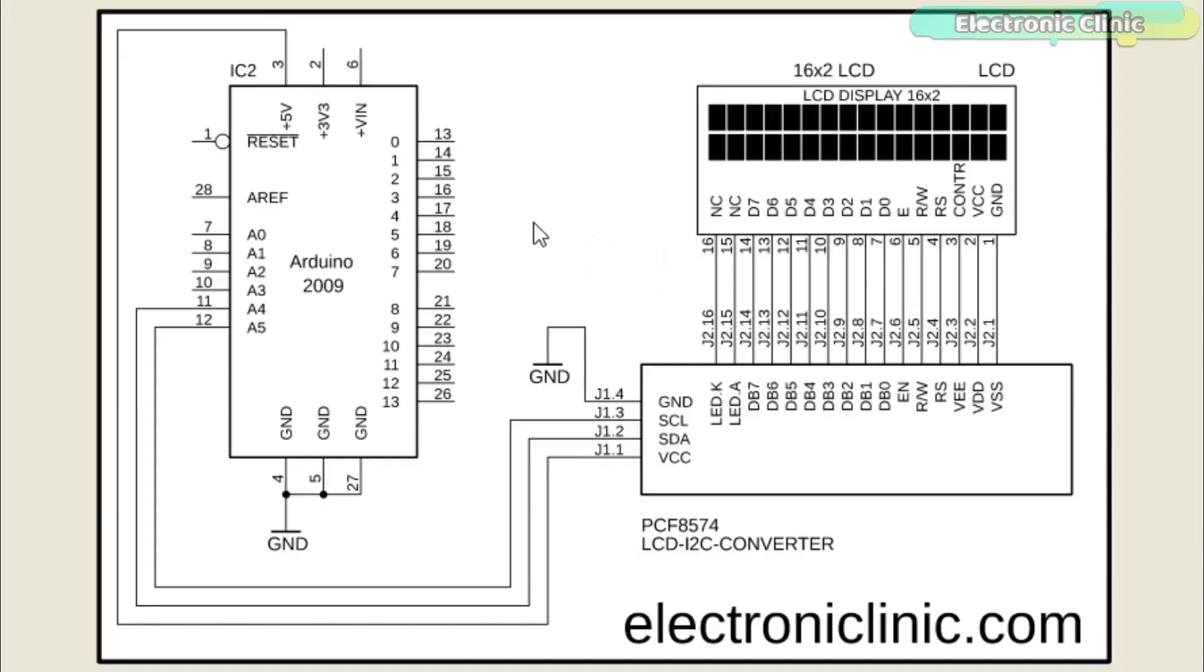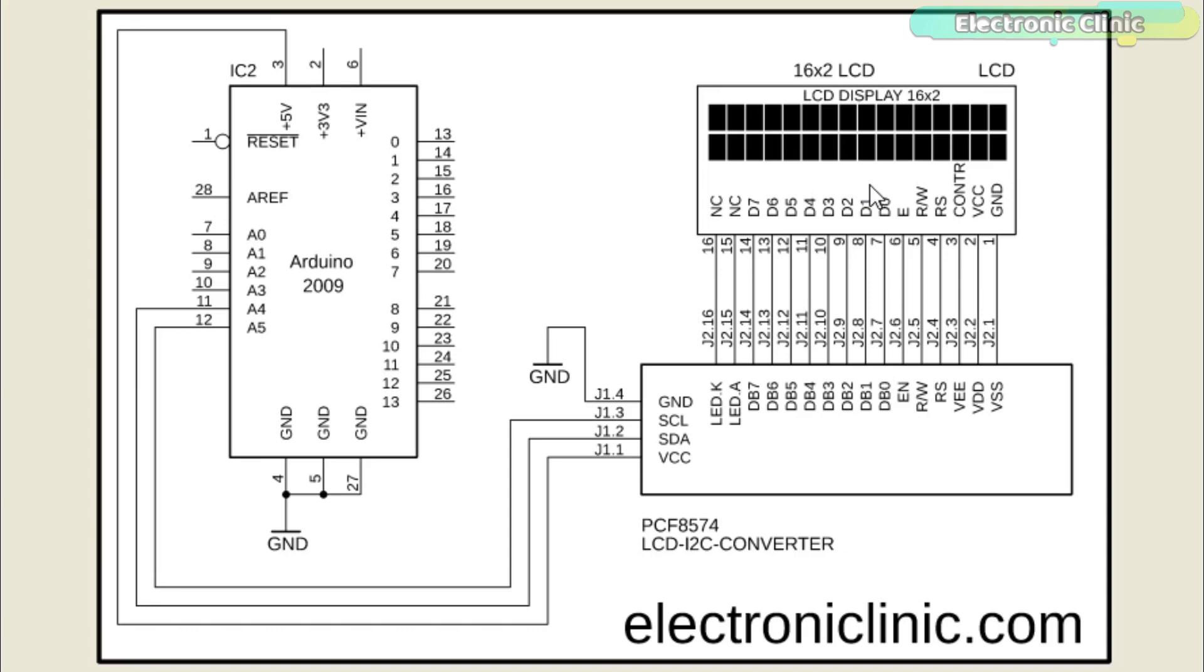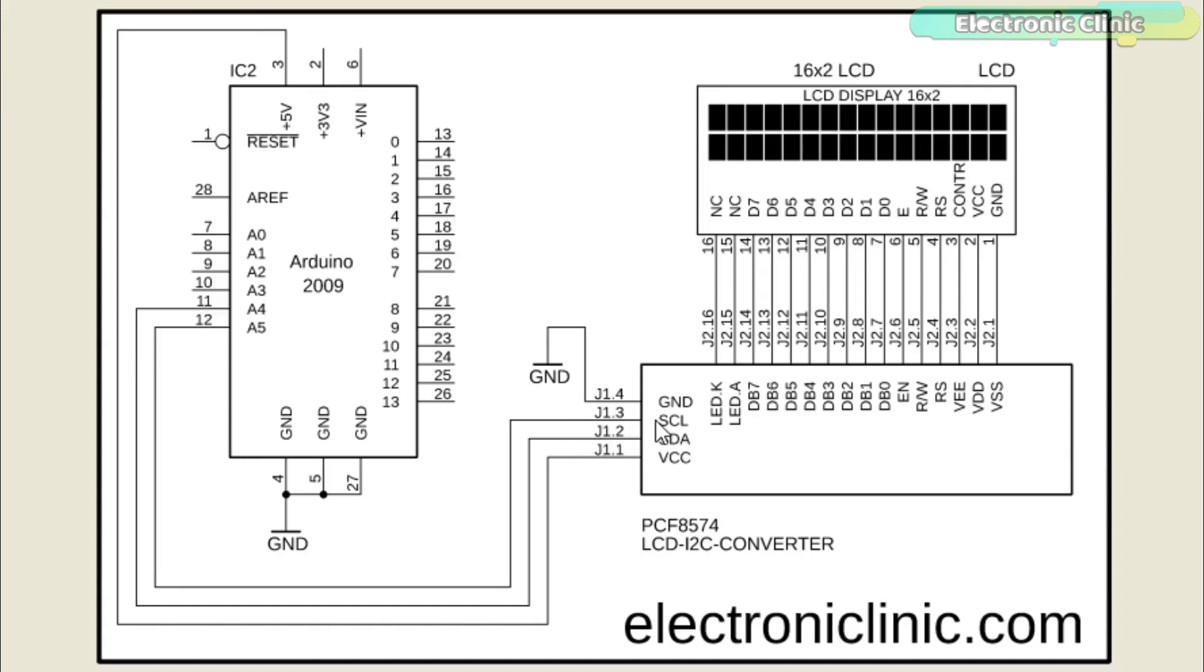As you can see the circuit diagram is really simple. All the 16 pins of the PCF8574 driver module are connected with the LCD pins. Using these connections you can convert any 16x2 LCD into an I2C supported LCD. The VCC pin is connected with the Arduino's 5 volts. The SDA pin is connected with the Arduino's analog pin A4. The SCL pin is connected with the Arduino's analog pin A5.